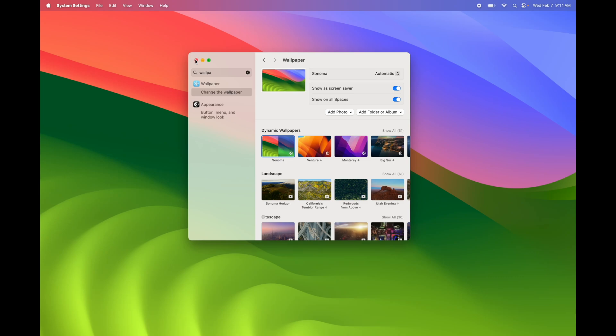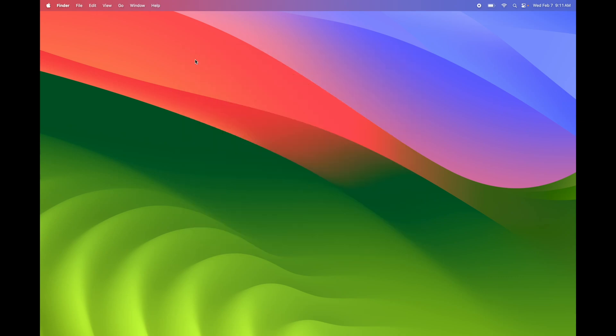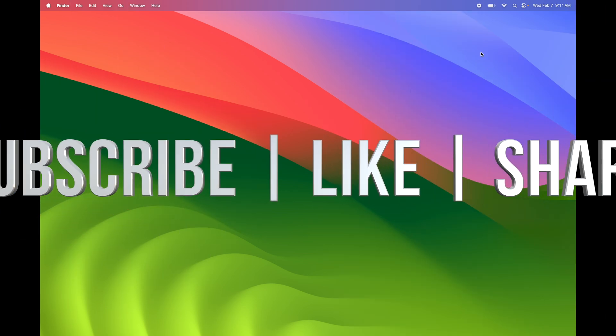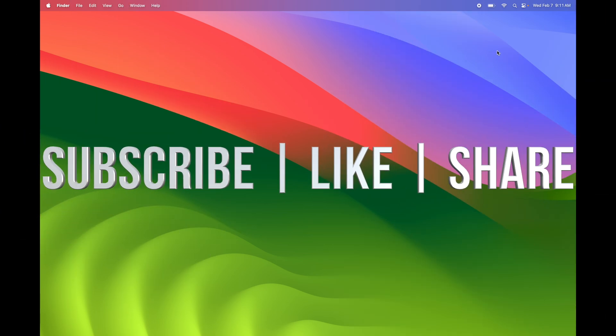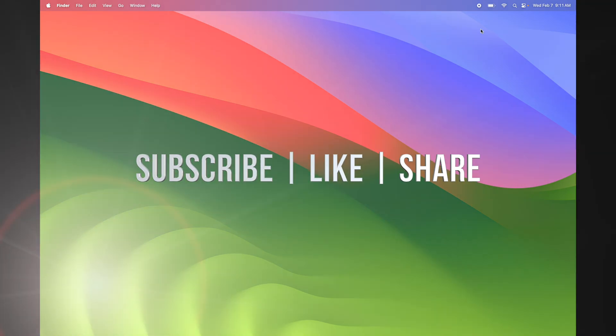And that would be actually it for this tutorial. If you have any questions or comments, you can write them down here in the comments area. Don't forget to subscribe and like. Thank you.